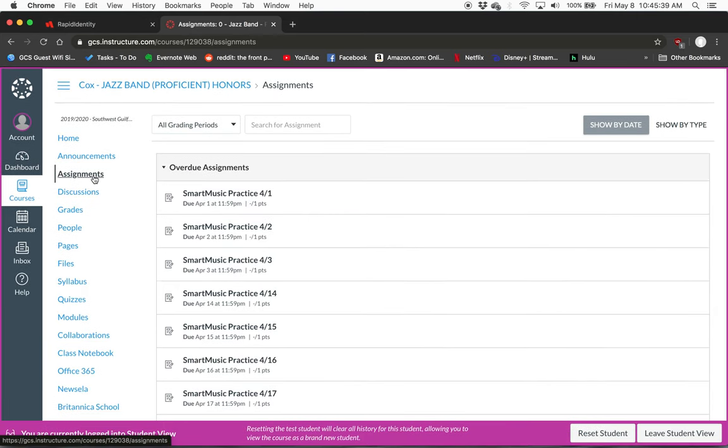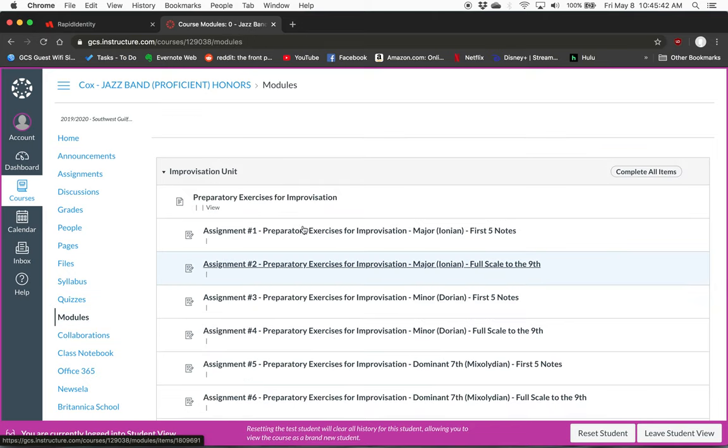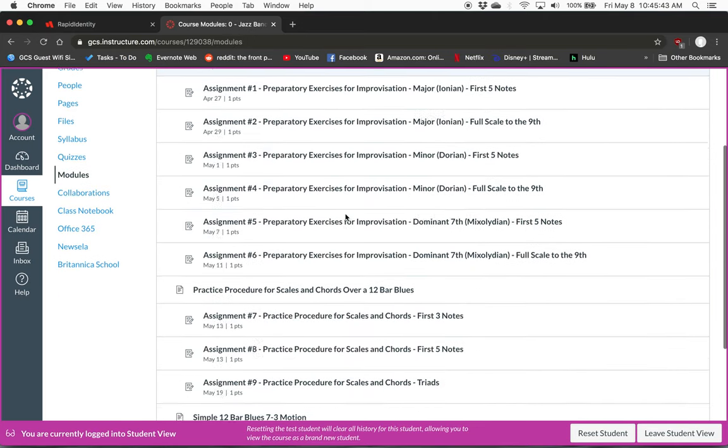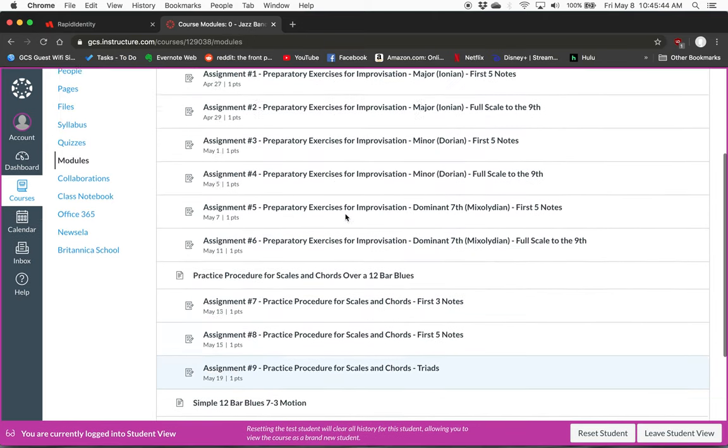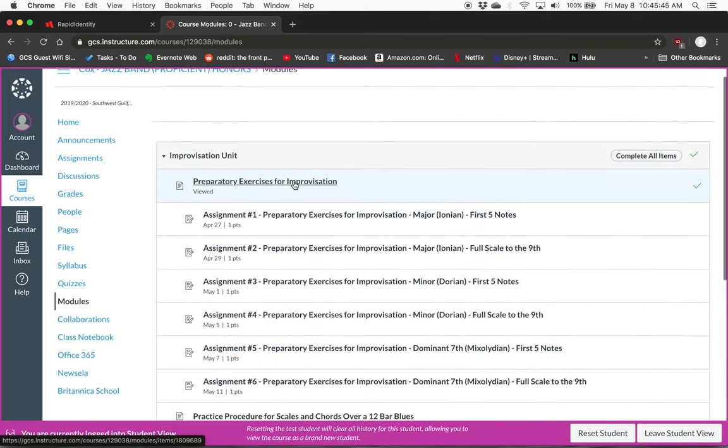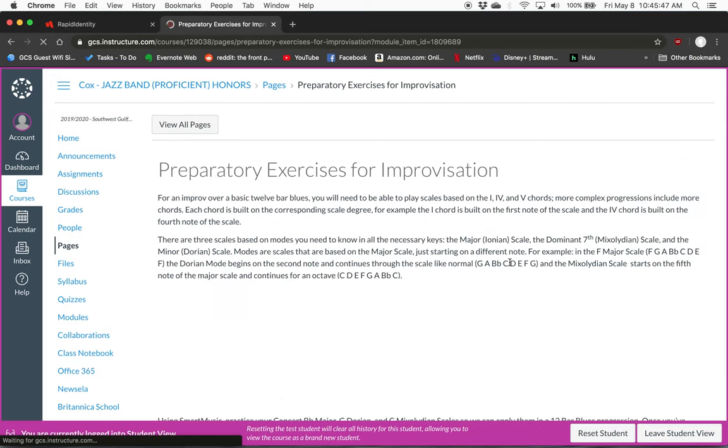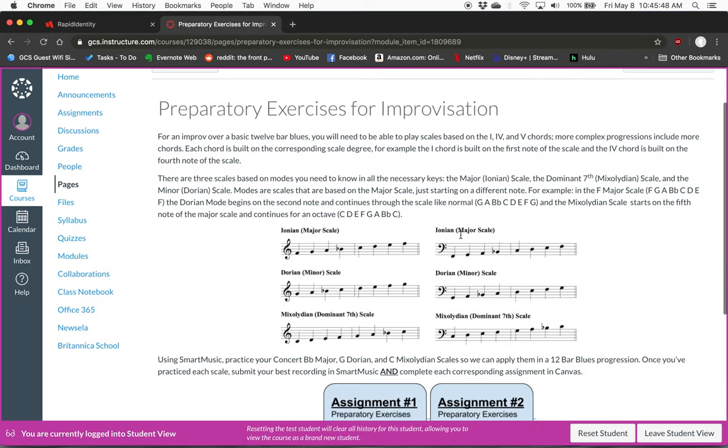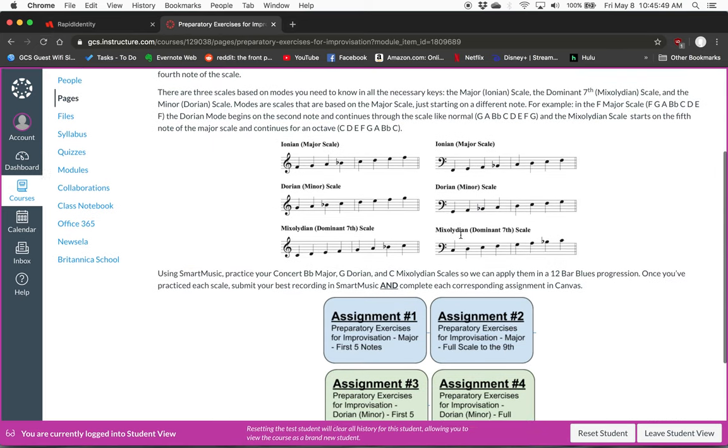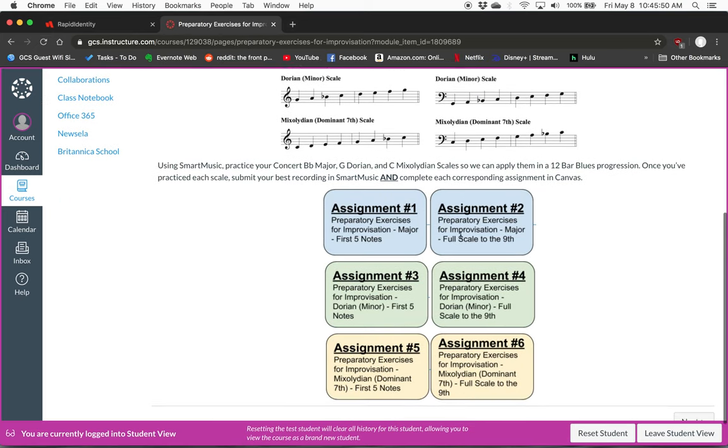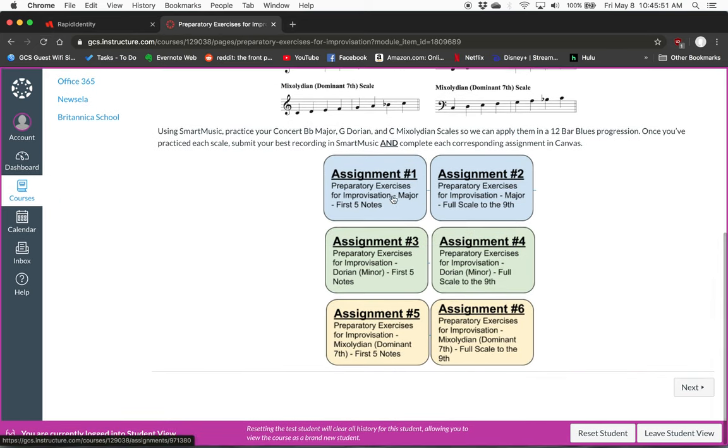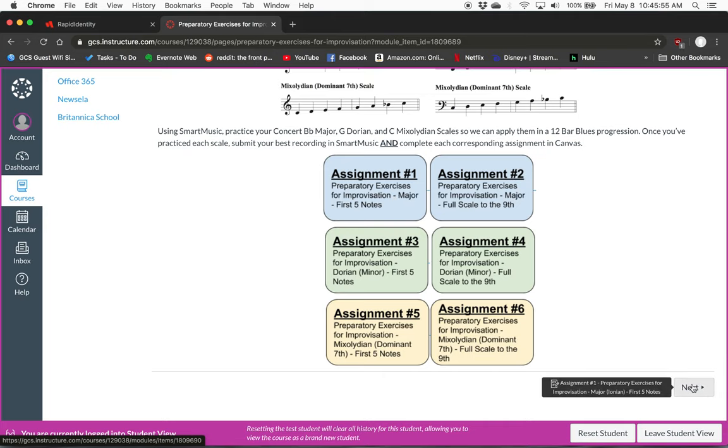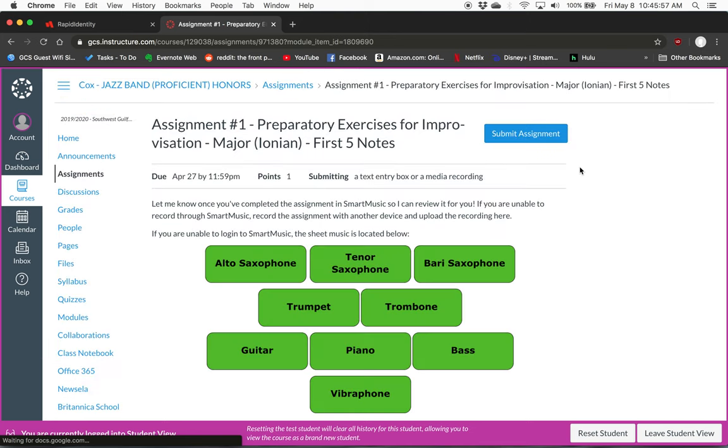Or instead of the Assignments tab you can go down to Modules and go through this module that I've created. Go to the first page, read through everything on here to understand what I'm asking you to do. You can use these tabs to quickly access the assignment or just click Next. It takes you right to the assignment.